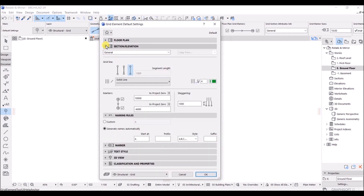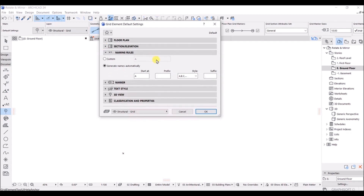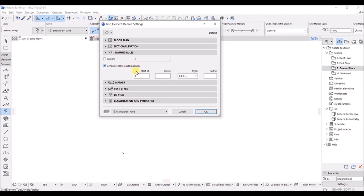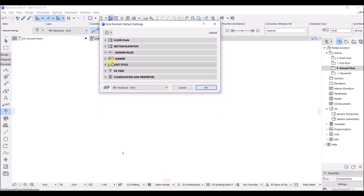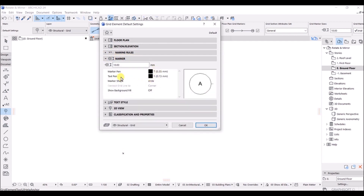If you look at the section and elevation settings, the configuration is almost the same as the floor plan. In the naming rule, you can either go with custom settings or generate names automatically, starting from A and going up to Z. In the style options, you also have a numerical value available, so it is totally dependent on your preference.